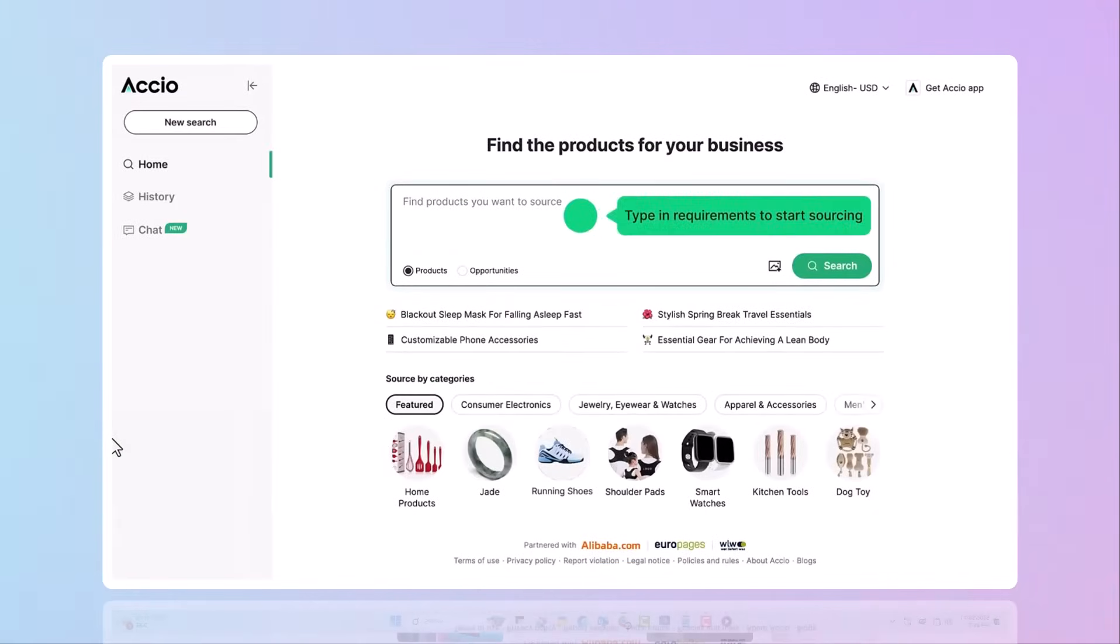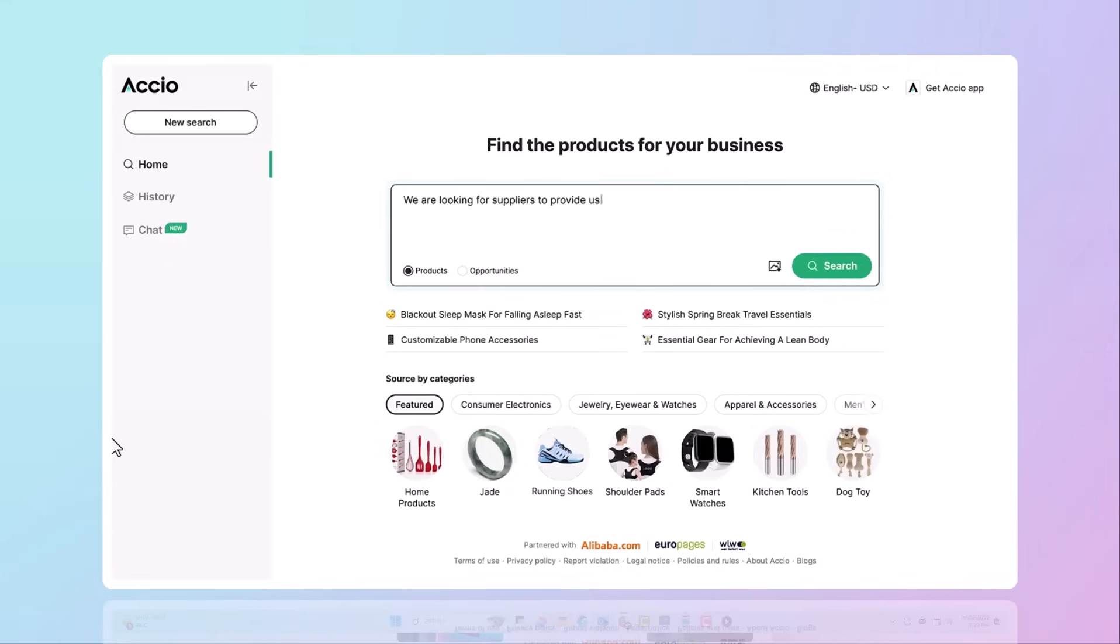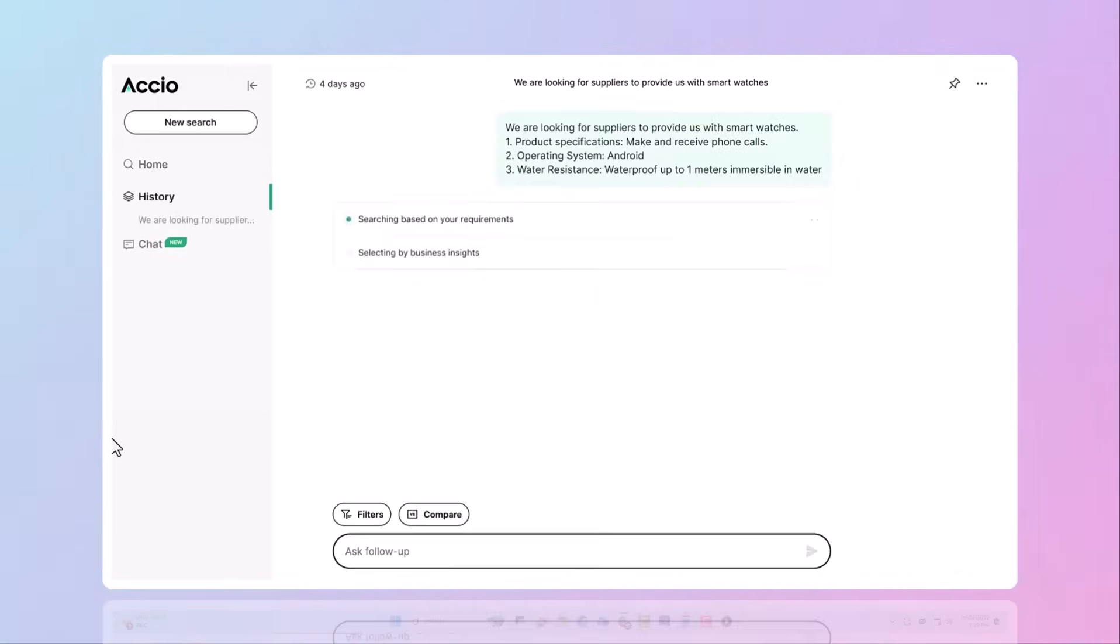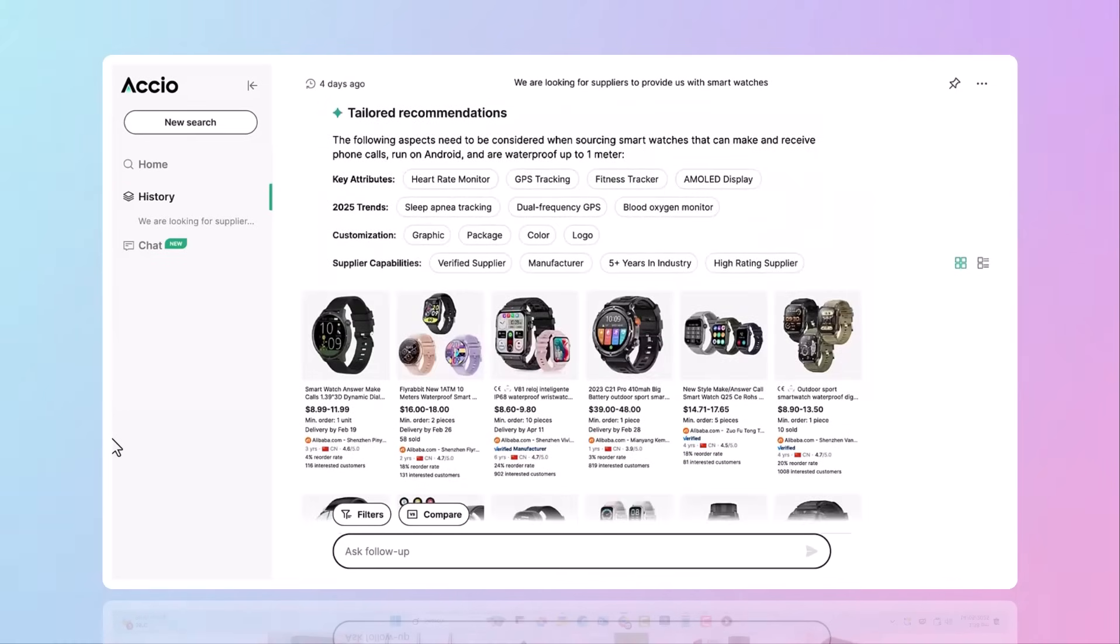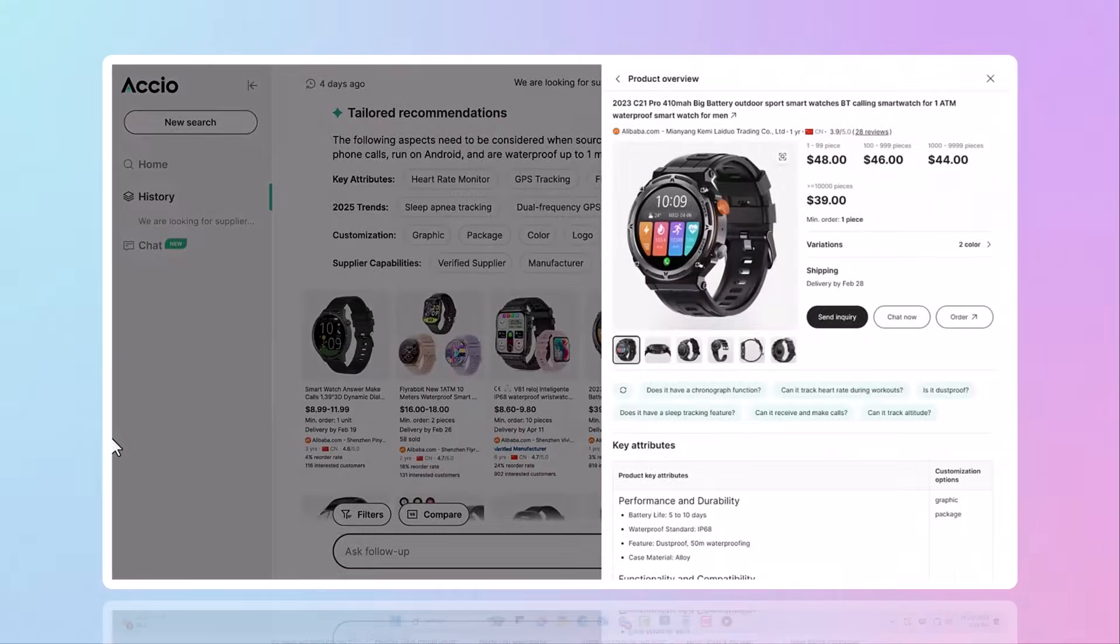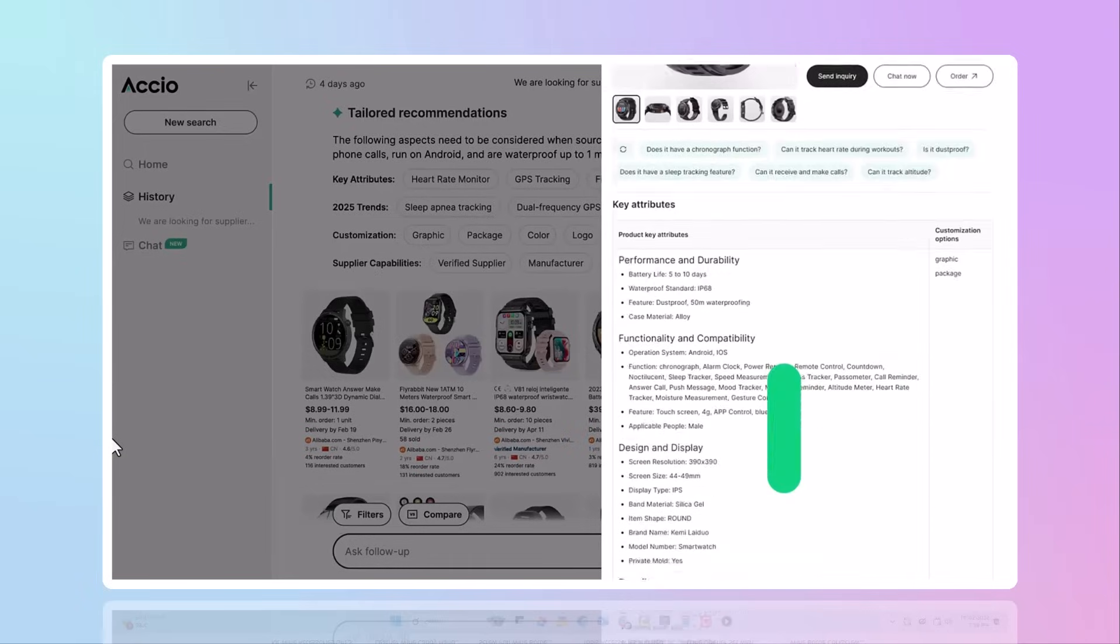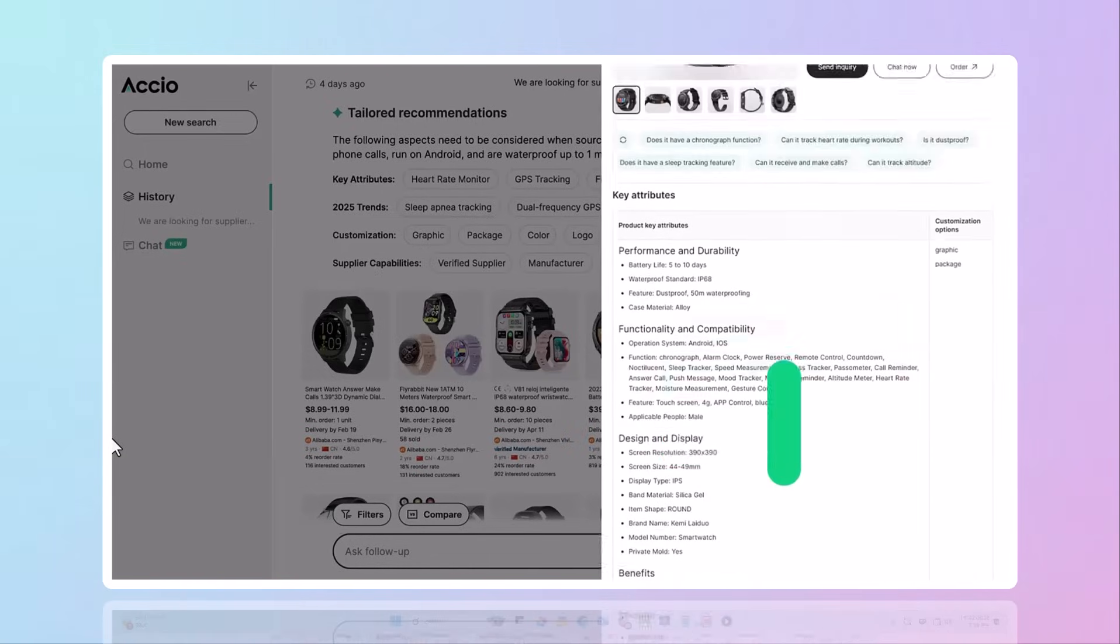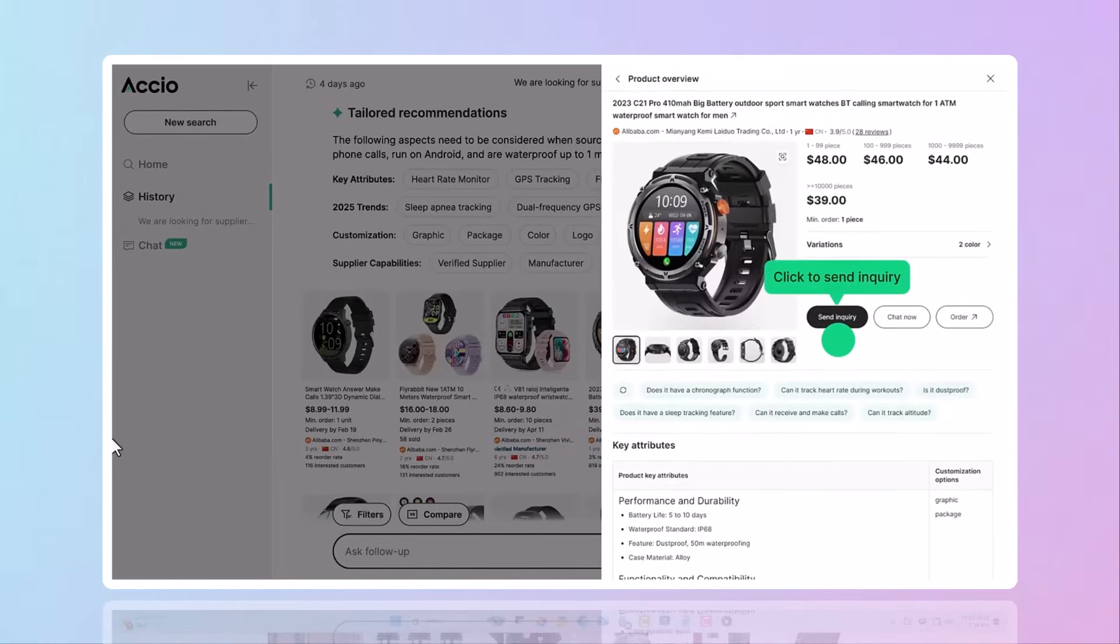This AI tool is the world's first AI-powered B2B sourcing engine built for today's e-commerce sellers, entrepreneurs, and sourcing professionals. What makes it stand out?